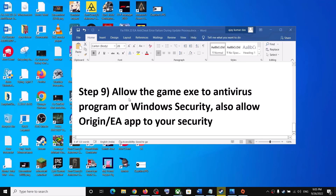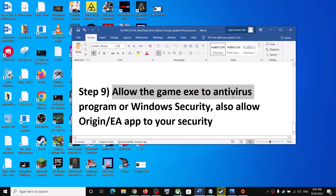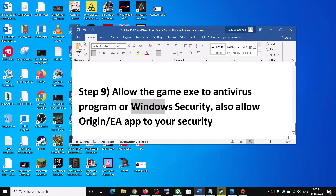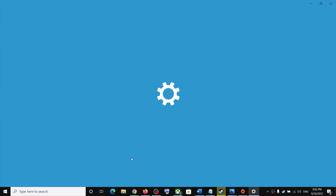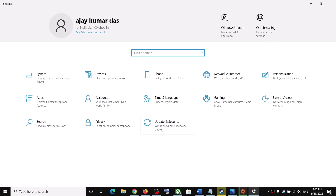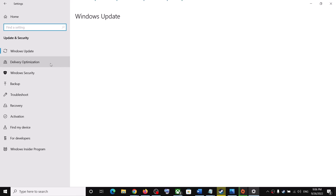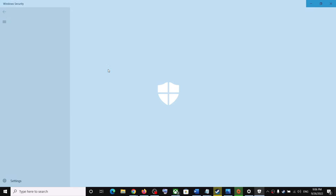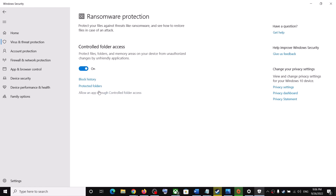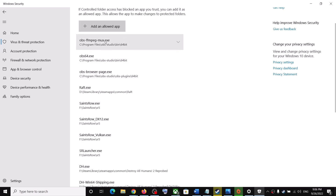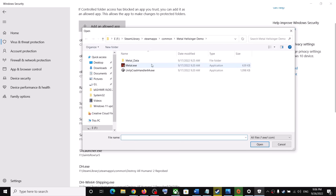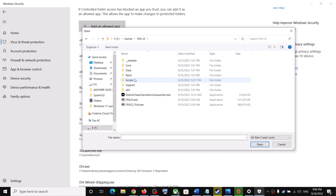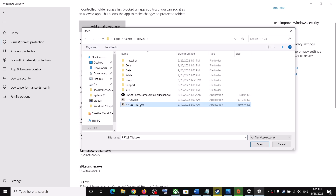If still receiving the error, allow the game exe file in your antivirus program. For third-party antivirus, add the game exe as an allowed file. If using Windows Security, go to Start Menu, Settings. On Windows 10 click Update and Security; on Windows 11 click Privacy and Security. Then click Windows Security, Virus and Threat Protection, scroll down, click Manage Ransomware Protection, then Allow an app through Controlled Folder Access, click Yes. Go to Add an allowed app, click Browse all apps, navigate to the game installation folder, open the FIFA 23 folder, and select the game exe file, click Open.